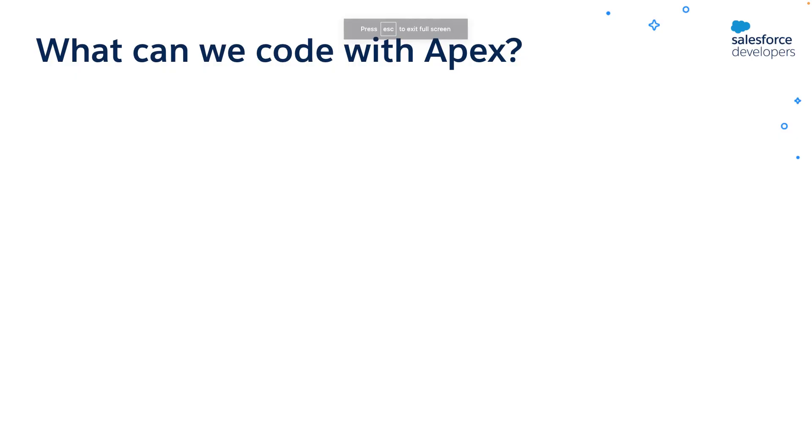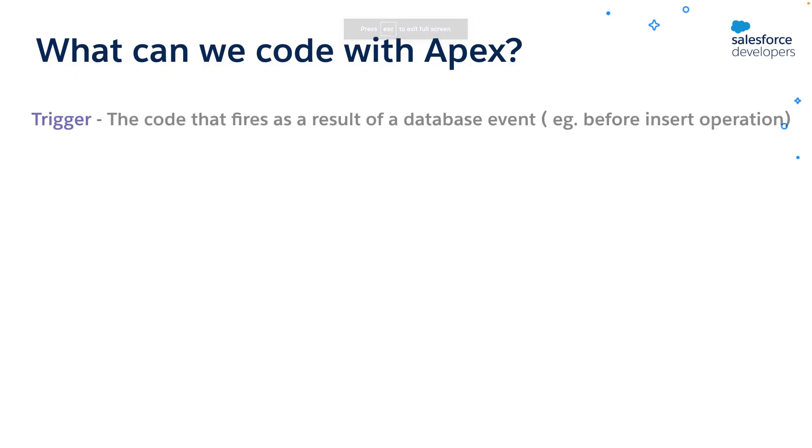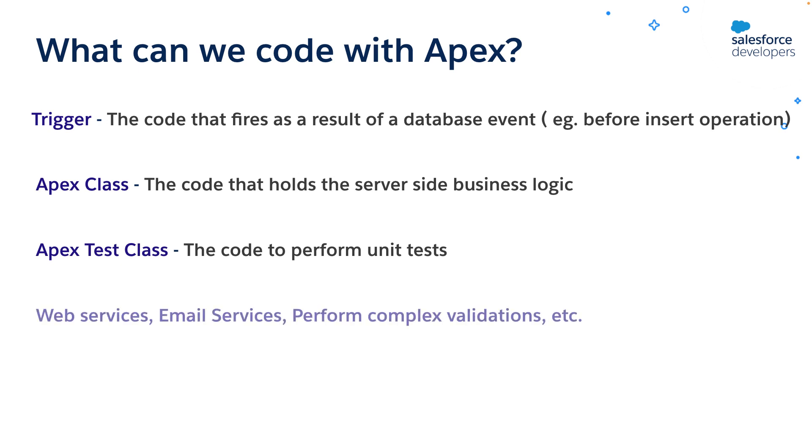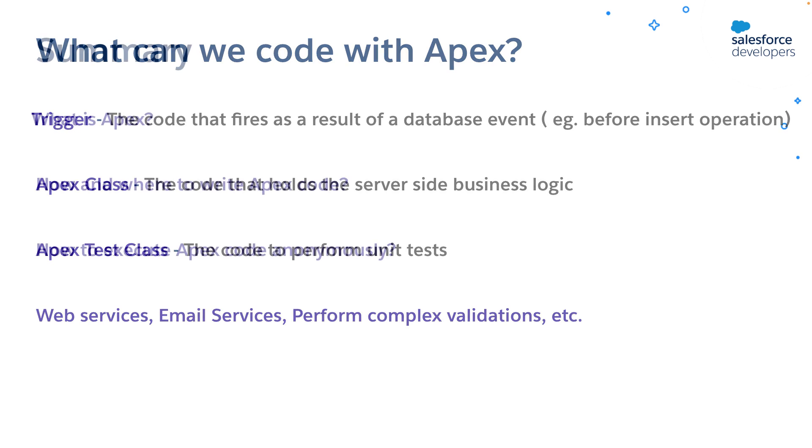Let's see what we can code with Apex. You can write code that fires as a result of a database event like insert, update, etc. which is called trigger. You can write Apex classes that hold server-side business logic. You can also write Apex test classes. You can use Apex to create web services and email services, perform complex validations and business processes and much more.